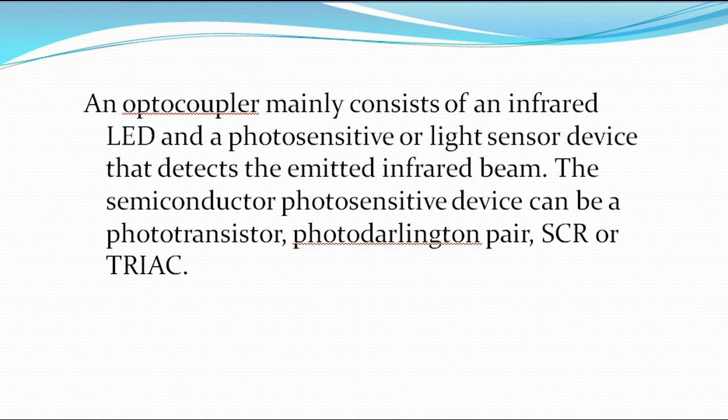An optocoupler mainly consists of an infrared LED, as well as photosensitive or light sensors. What are the light sensors? It could be a phototransistor, photodarlington, PLS, SCR, or TRIAC. Those are the things that are inside an optocoupler.